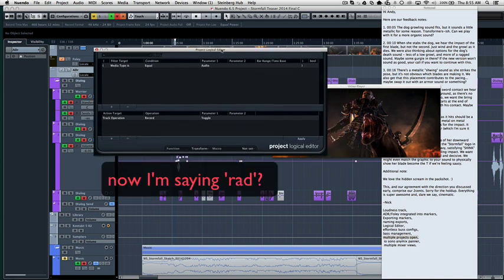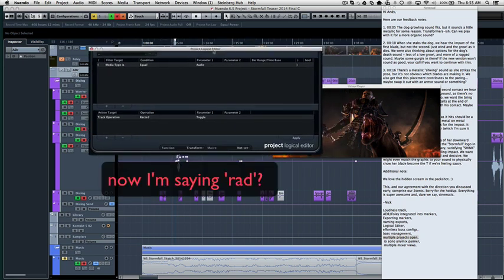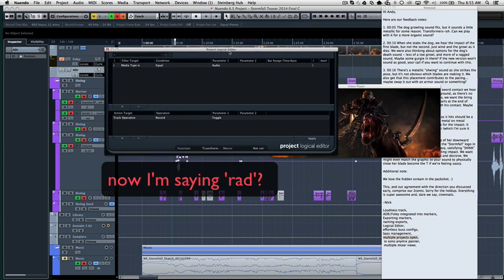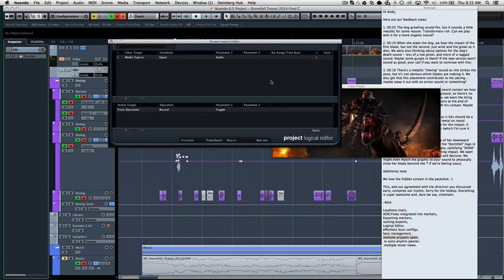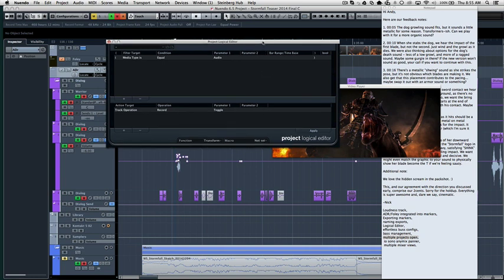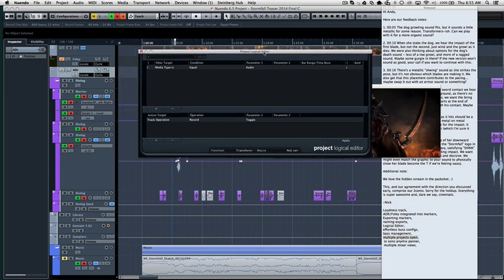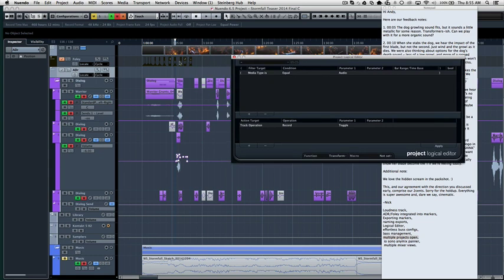Here's another one. I know this is actually in a few other DAWs, specifically ones that are really great with MIDI. Like I remember this being in logic. So this is a logical editor and what it allows you to do is select again.